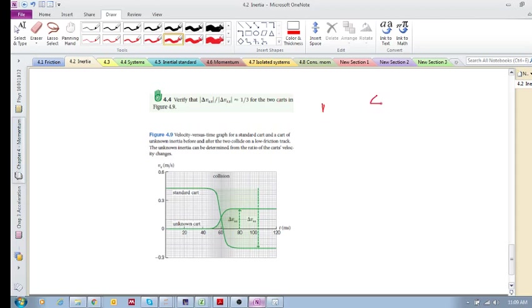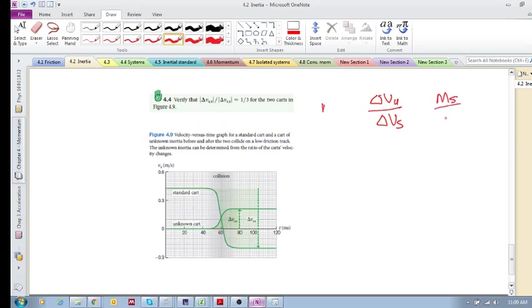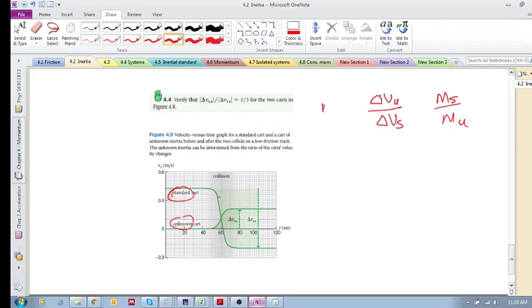we're looking for effectively the mass of the standard over the mass, or the inertia of the standard over the inertia of the unknown. Okay, so here's the standard, there's the unknown. The standard drops its velocity, or changes its velocity by roughly—I'm just estimating here, you guys can be more accurate—